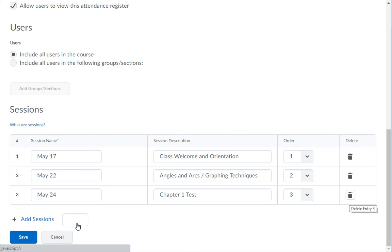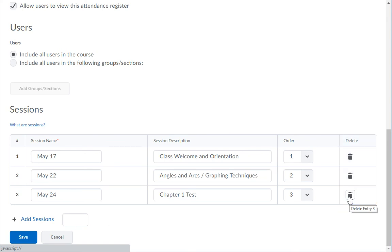Note: you can't have any extra session lines without text. Before you can save this register, use the trash can icon at the right end of the blank rows to delete them.